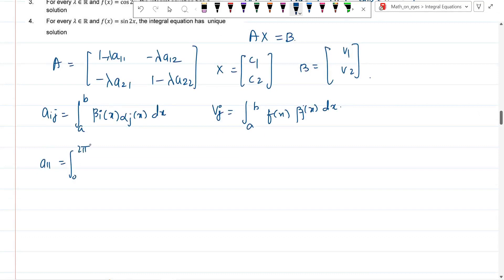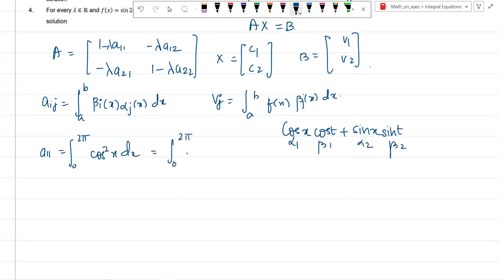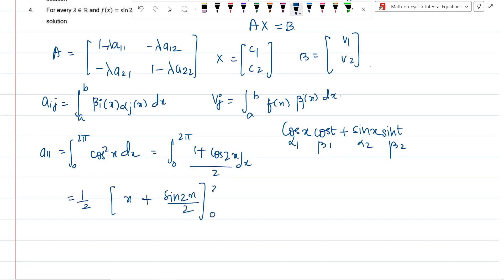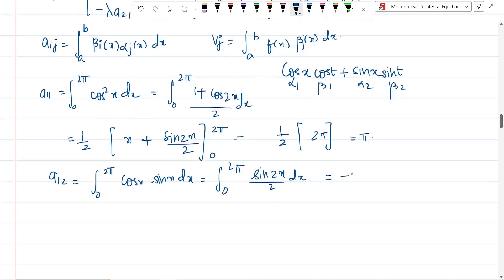Computing the matrix entries: a₁₁ = ∫₀²π cos²x dx = ∫₀²π (1+cos 2x)/2 dx = π. For a₁₂ = ∫₀²π cos x·sin x dx = ∫₀²π sin 2x/2 dx = 0. For a₂₁, similarly cos·sin integral equals 0. For a₂₂ = ∫₀²π sin²x dx = ∫₀²π (1−cos 2x)/2 dx = π.